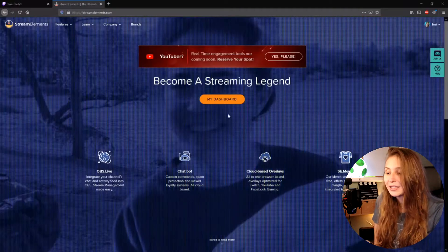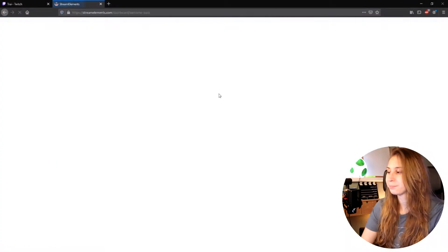The first thing we want to do is go to StreamElements.com and log in with any streaming platform. For me, that's Twitch, so I will log in with my Twitch.